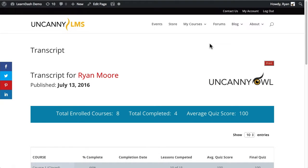In this video I'm going to talk about the transcript module that's part of the Pro module set for the Uncanny LearnDash toolkit. I'm going to start off by looking at the end result — using the transcript shortcode, what you would expect to see as a learner.